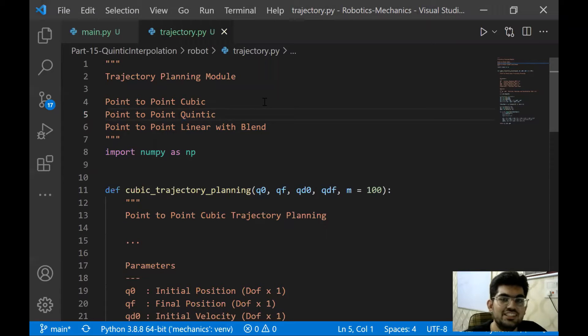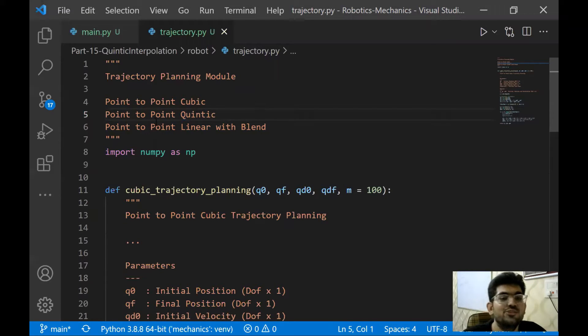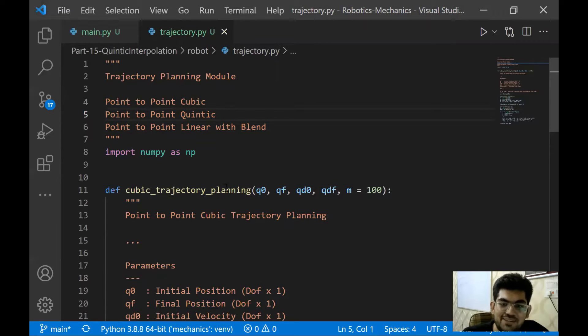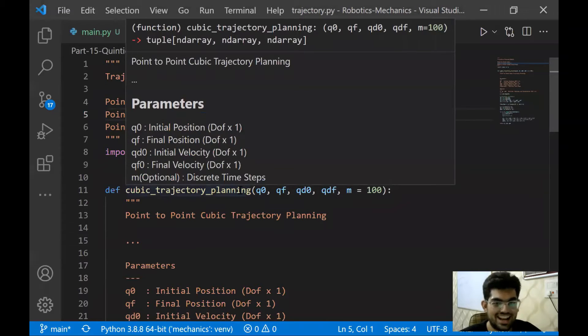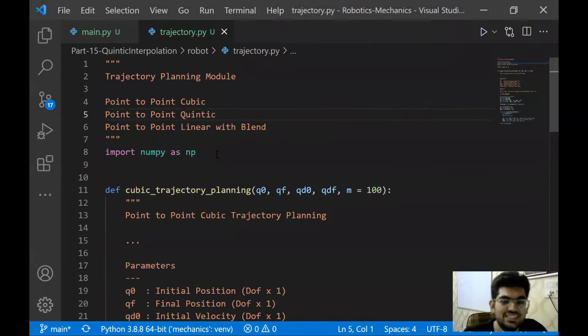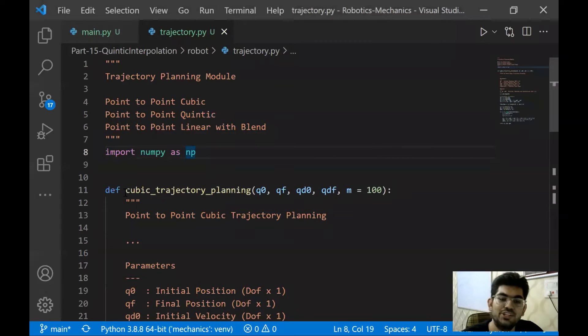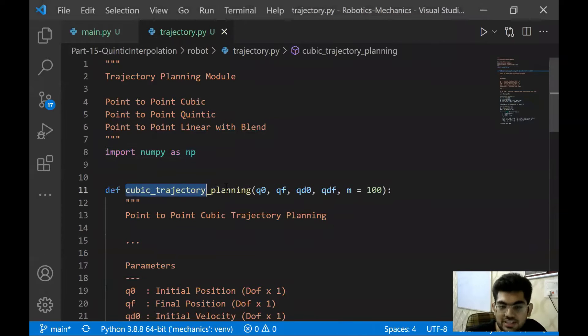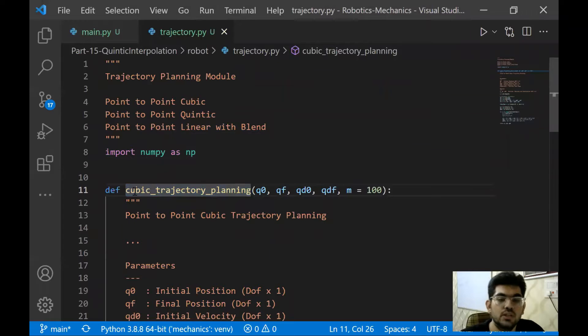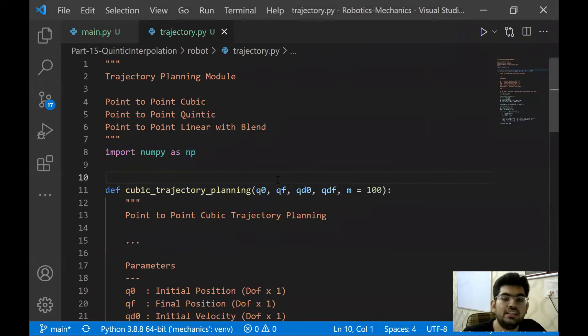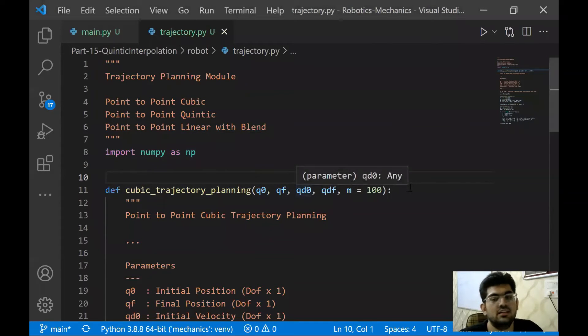Hello everyone, welcome back to the series on programming robot mechanics. In this video, we are going to work on joint space point to point quintic trajectory planning. Now, this is going to be very similar to what we have done in the previous video for the cubic trajectory planning.